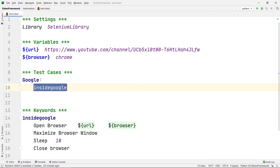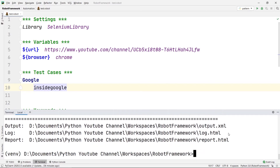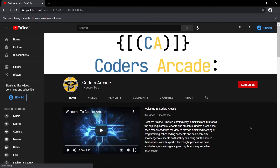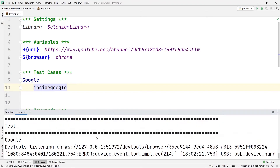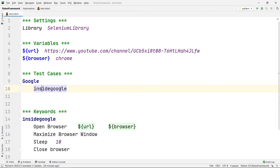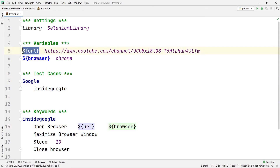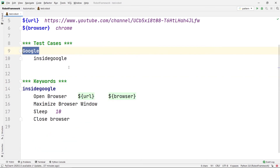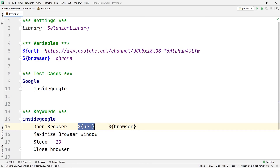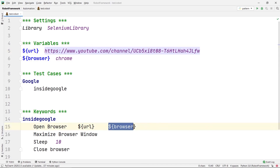I created the keyword Inside Google, pasted the full code inside it, and called Inside Google in my Google test case. Running it from the terminal again — you can see it opened the URL and is working fine, pass and pass. When the test case calls Inside Google, it executes that keyword, which picks the variable URL from the variable section and opens it using the browser variable set to chrome.